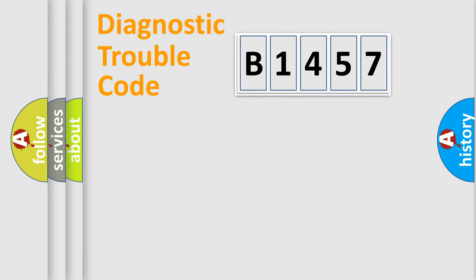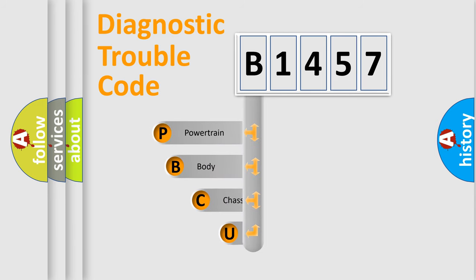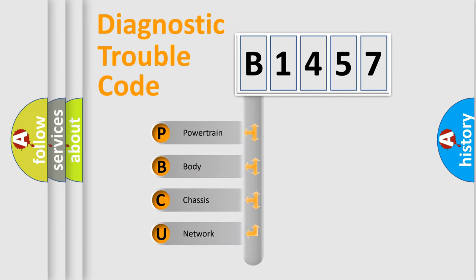Today we will find answers to these questions together. Let's do this. First, let's look at the history of diagnostic fault code composition according to the OBD2 protocol, which is unified for all automakers since 2000.